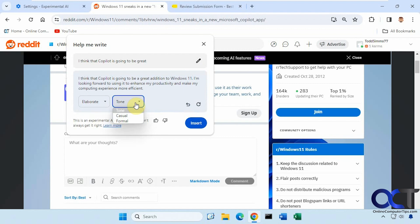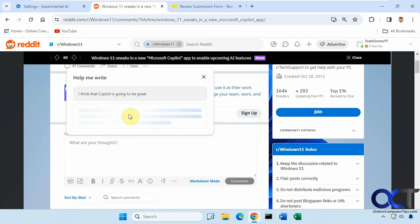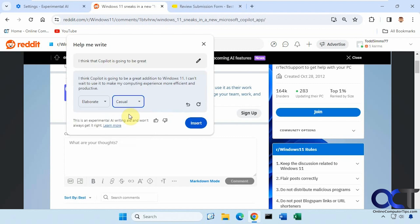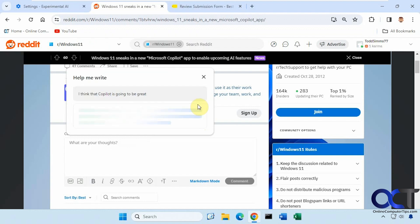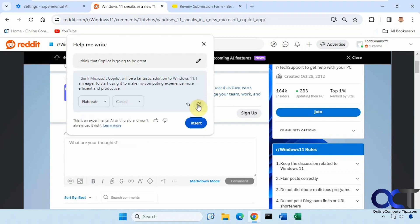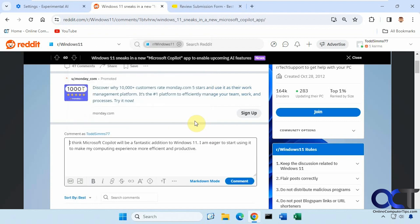And change the tone too. And if we like it, just click on Insert. And then you could undo it if you want. Retry if you don't like it. Let's try retrying it first. Okay, let's say we like that. Just click on Insert. And it puts it in there. And then you could make your comment.